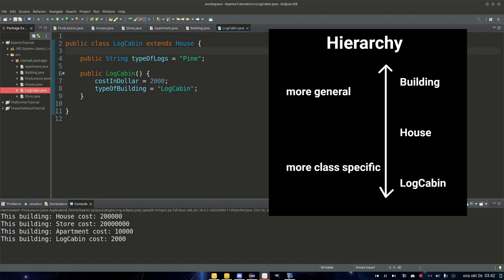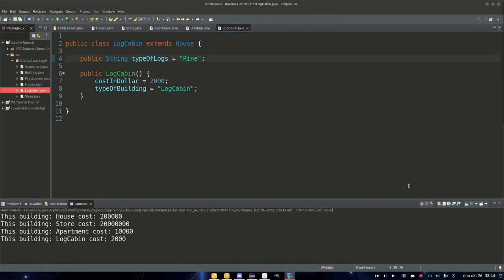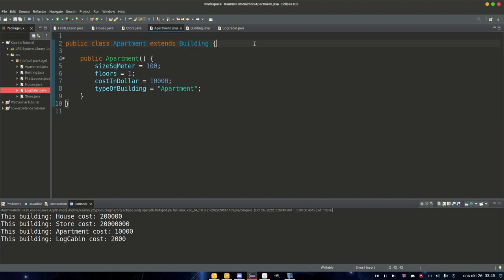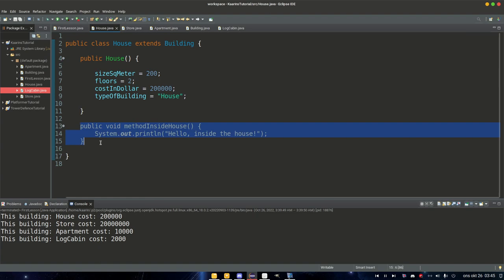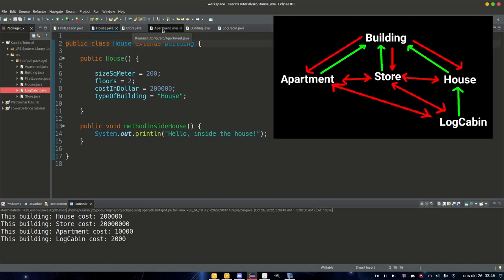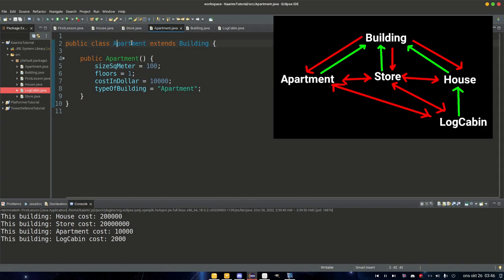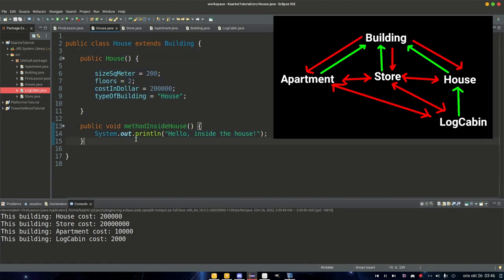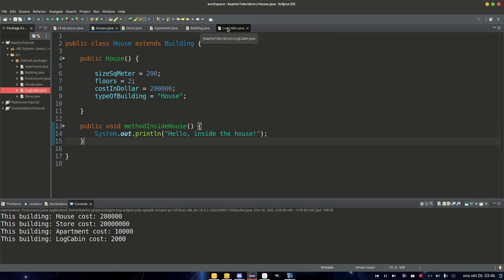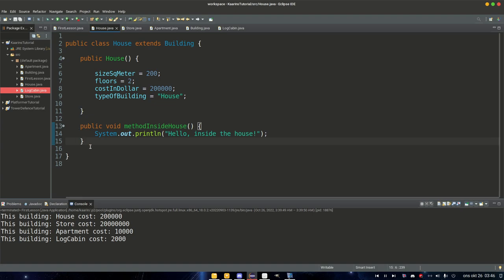Just a quick FYI: there are different visibility modifiers — public, private, and protected. We'll get to that in the next episode. For now, public is what we're using. Also good to know: a method inside house cannot be reached by building (its superclass) nor by store or apartment (different children of building). Only subclasses of house — like log cabin — can use methods inside house.